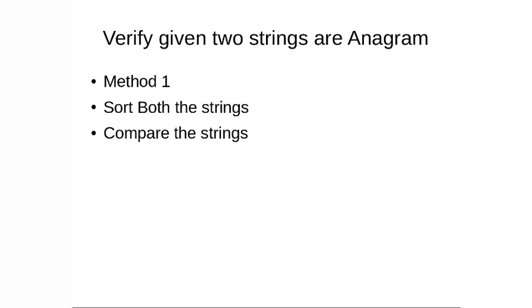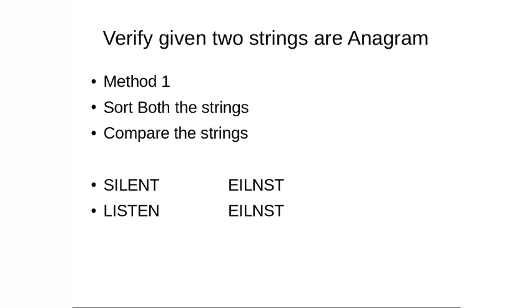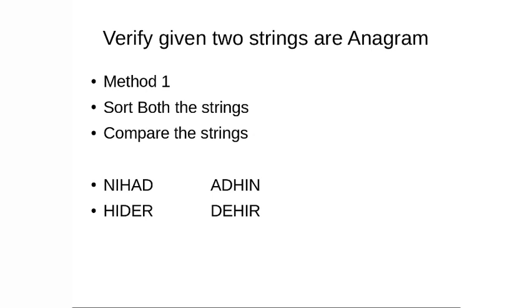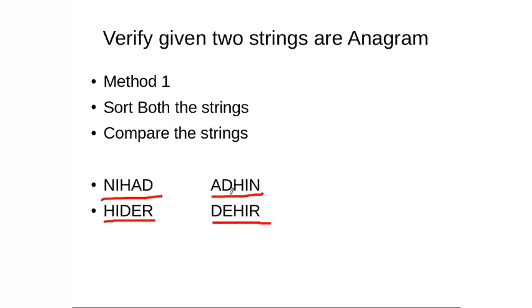One of the way is you sort both the strings and then you compare the strings. Like for example, if I consider the word silent, you take silent then sort it, then take listen and then sort it. So if you sort the strings, you can just observe the sorted strings if they are same, it means they are anagram. Now, if you take up another words which are not anagram, like for example, if I have the word called as mihad and then another word called as hyder. On sorting this, I get this particular order adhin and on sorting this hyder, I get dehir. Now, when you try to compare the strings, these strings are not equal. So we basically say that they are not anagram.